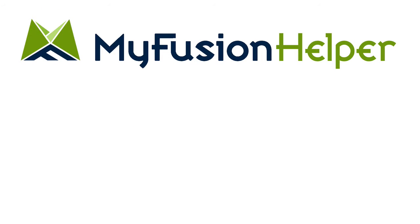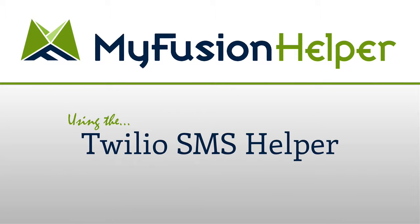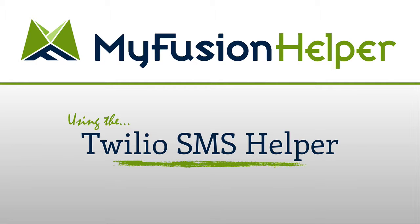Hello and welcome to MyFusion Helper. My name is Troy Broussard, and in this video I'm going to show you how to use the Twilio SMS Helper. Now if you're familiar with our tools already, you may be wondering why we have three different text features within MyFusion Helper.